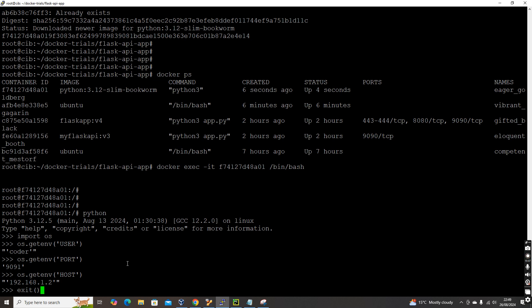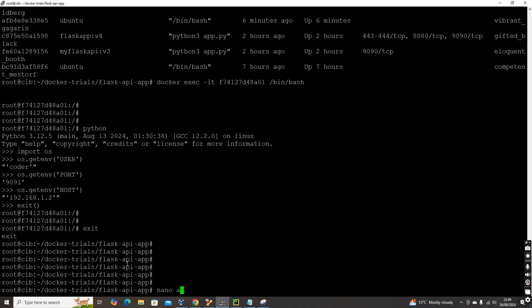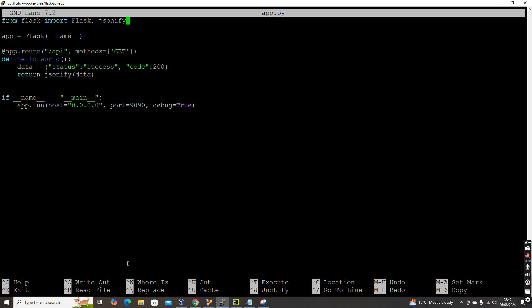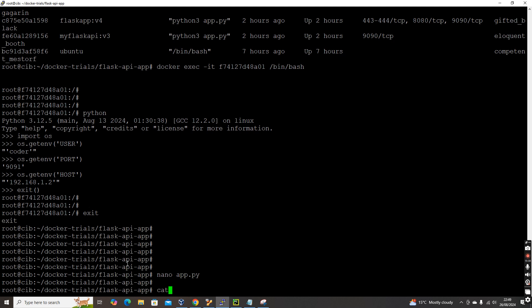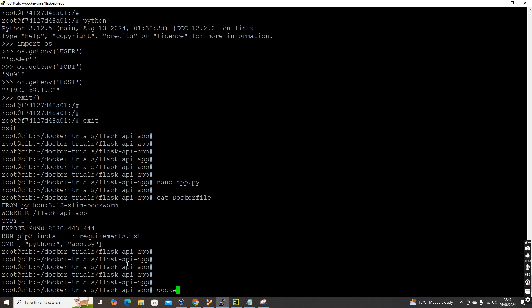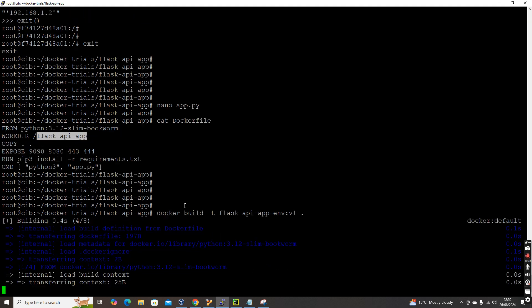Now let's modify the Flask application. I add `import os` and replace the hard-coded port with `os.getenv('port')`. Checking the Dockerfile — everything looks fine. Then I build the new image: `docker build -t flask-api-app-env:v1 .`